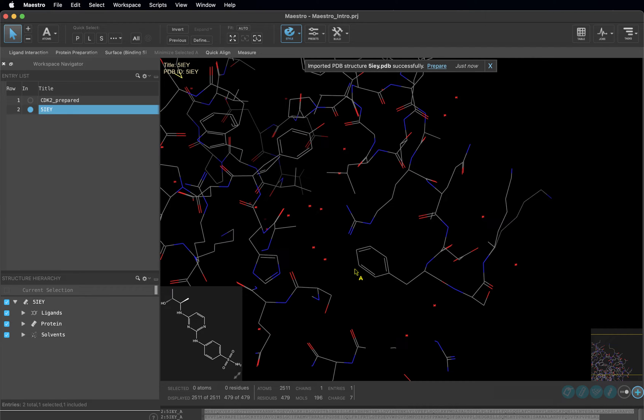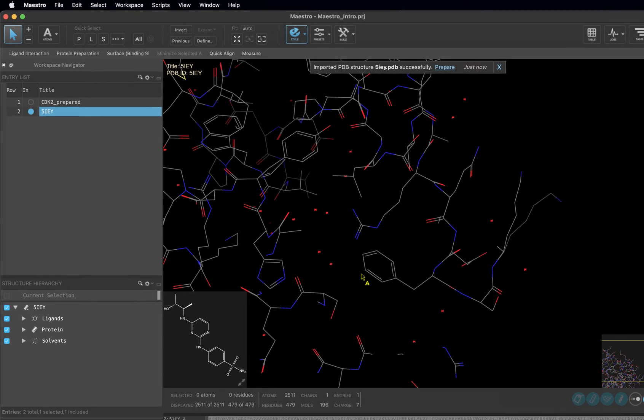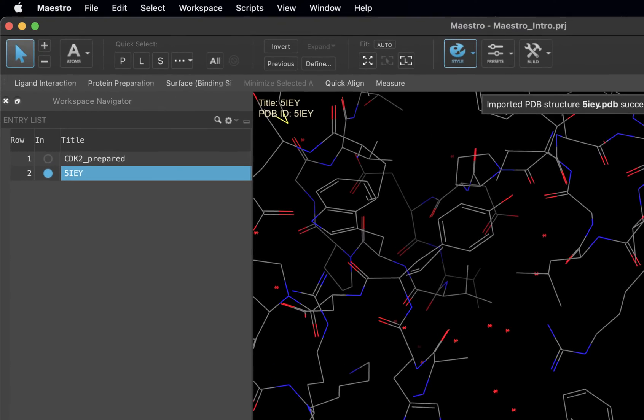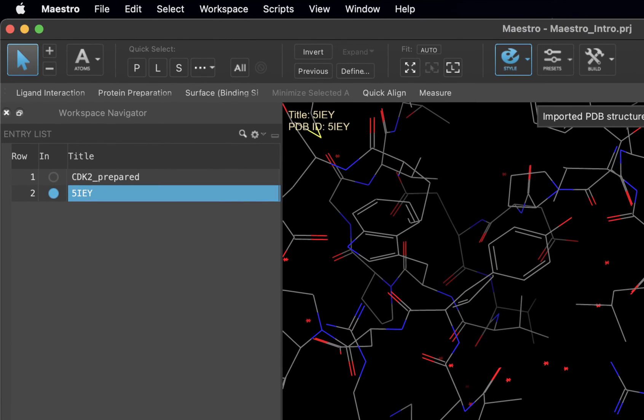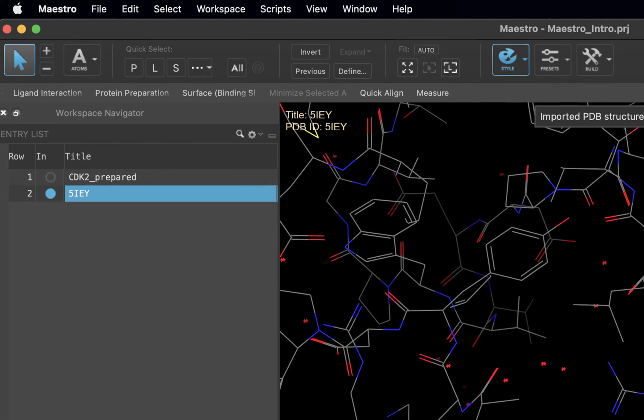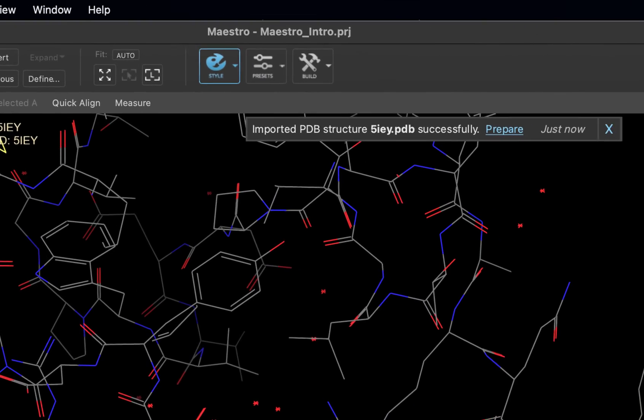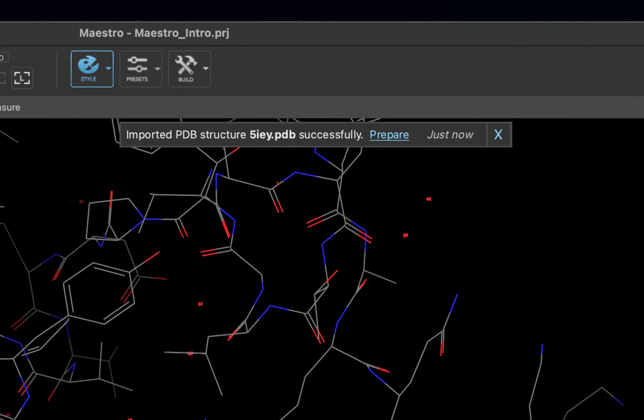Another entry has been added to our entry list with the title 5IEY. When you download a structure from the PDB, a banner will appear in the top of your workspace, suggesting that you prepare the protein. Since this topic can be fairly advanced, we will cover it in a later module. For now, you can just close the banner.